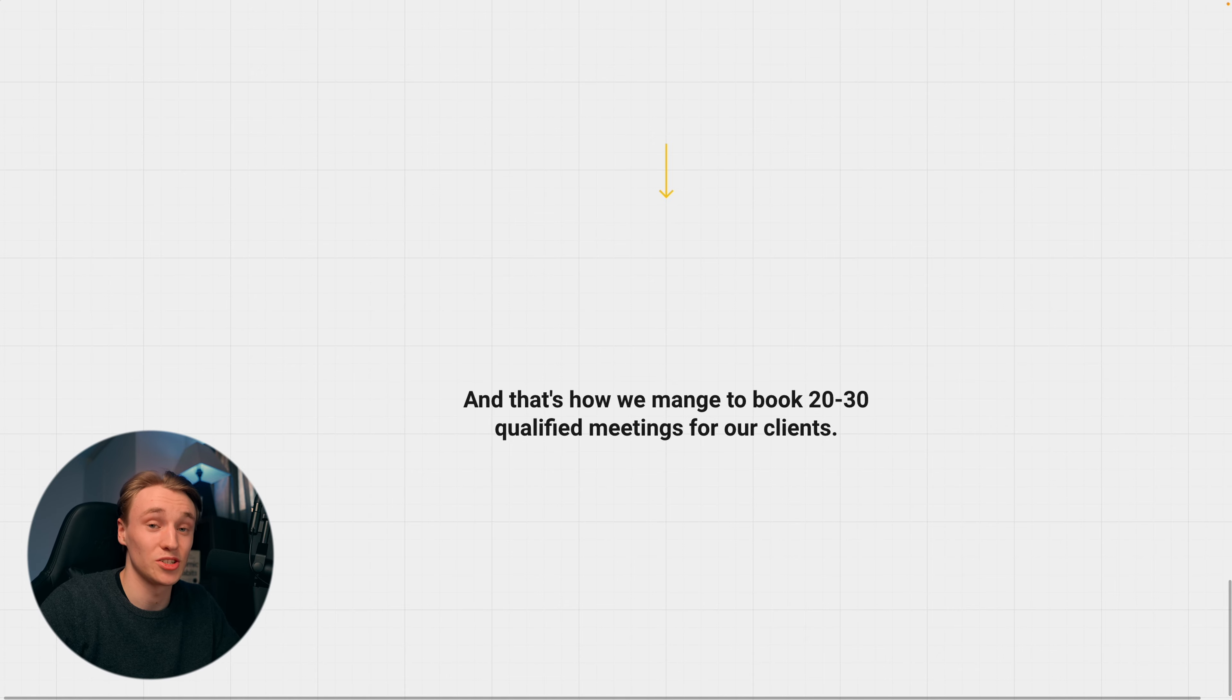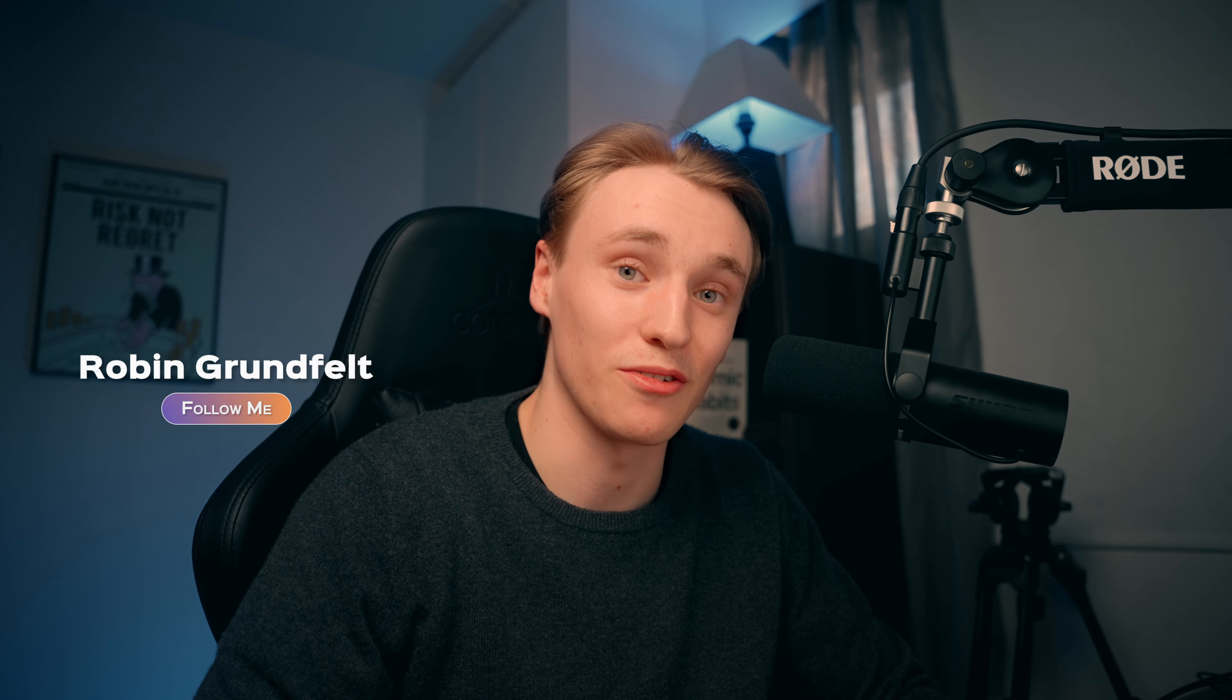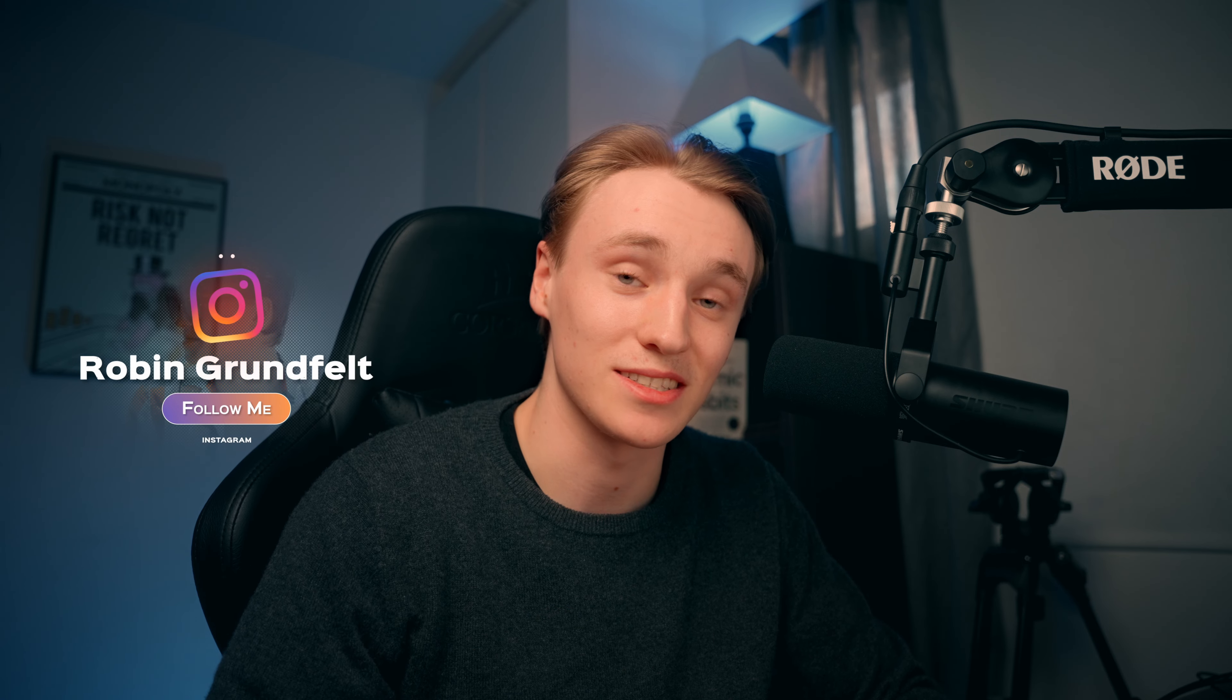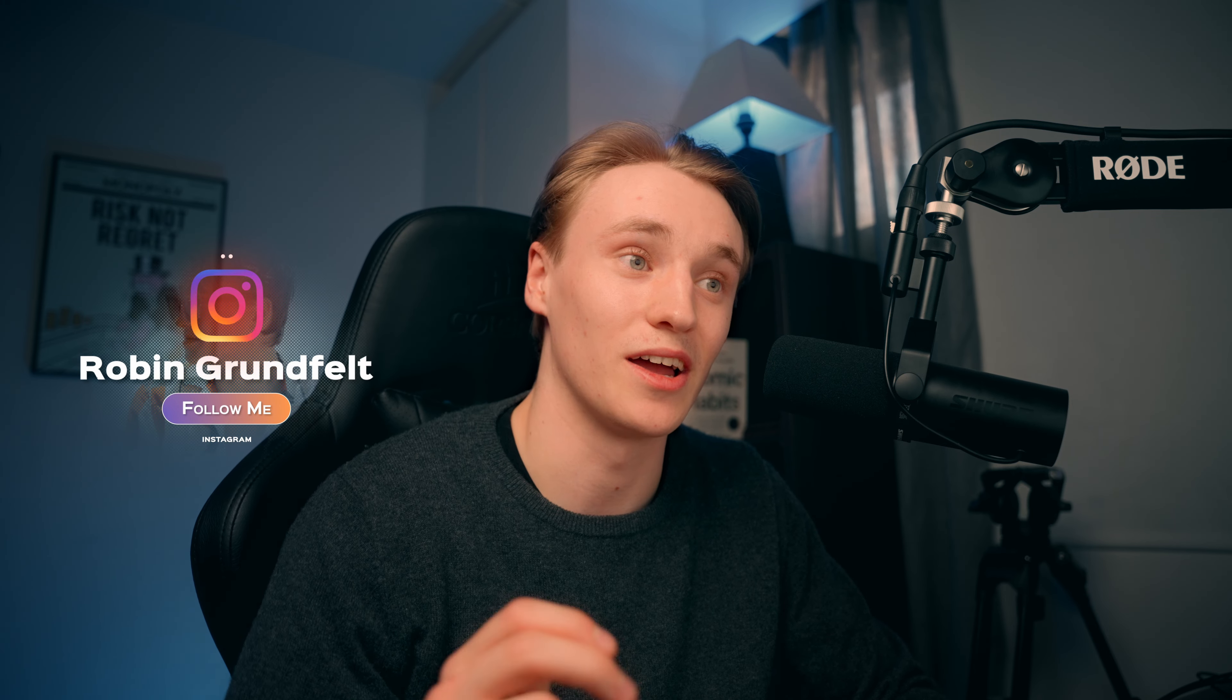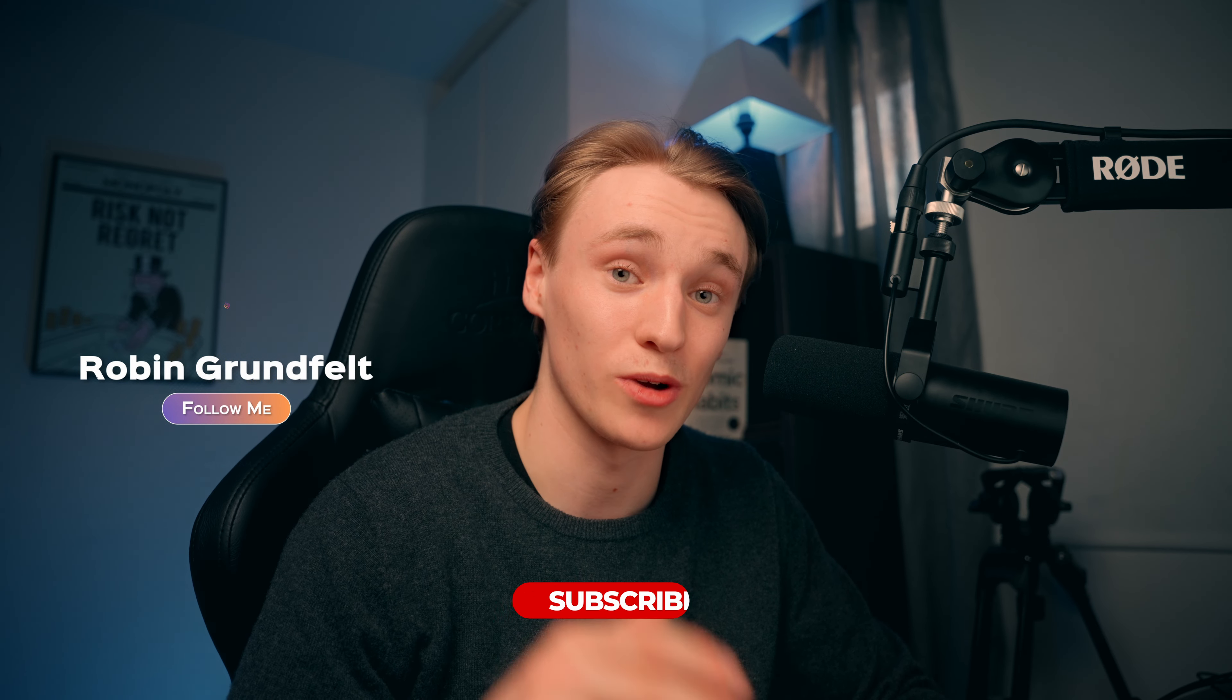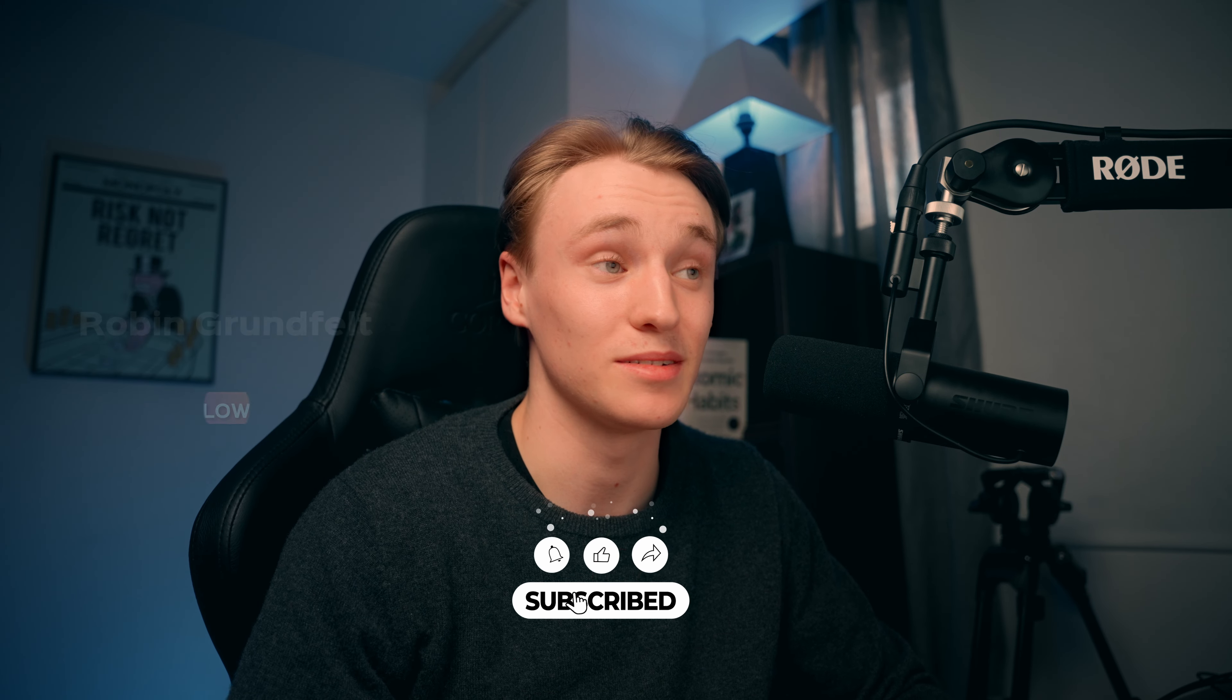So if you found this valuable, make sure to follow me on Instagram, because I drop value bombs there as well. And subscribe to this channel, like this video, and let's get to work. Praise the Lord. Thank you.